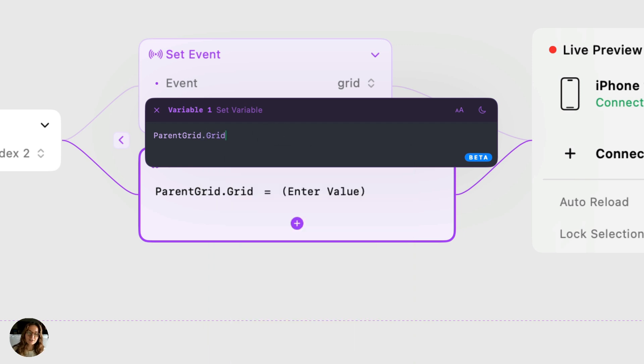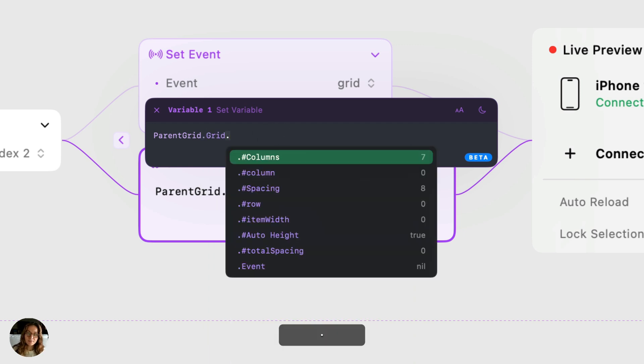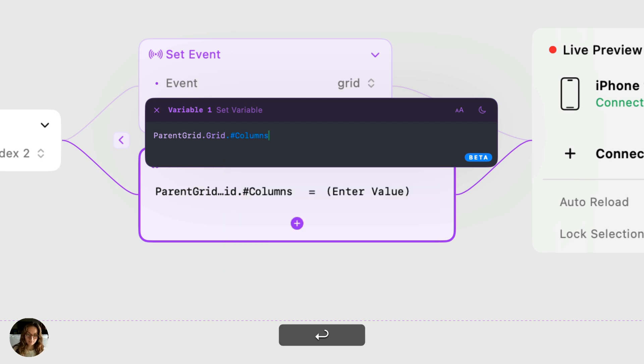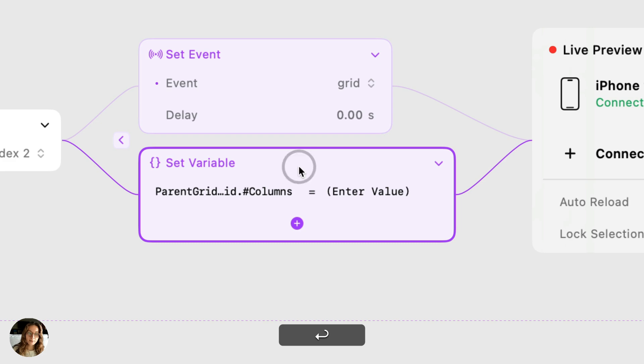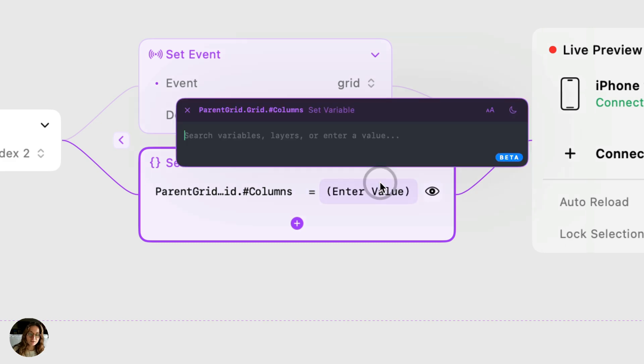Now when you type a period after this grid prefab, it's going to give me a list of all of the prefab variables. So in this case, we want to target columns. We want to set the value of this to three.